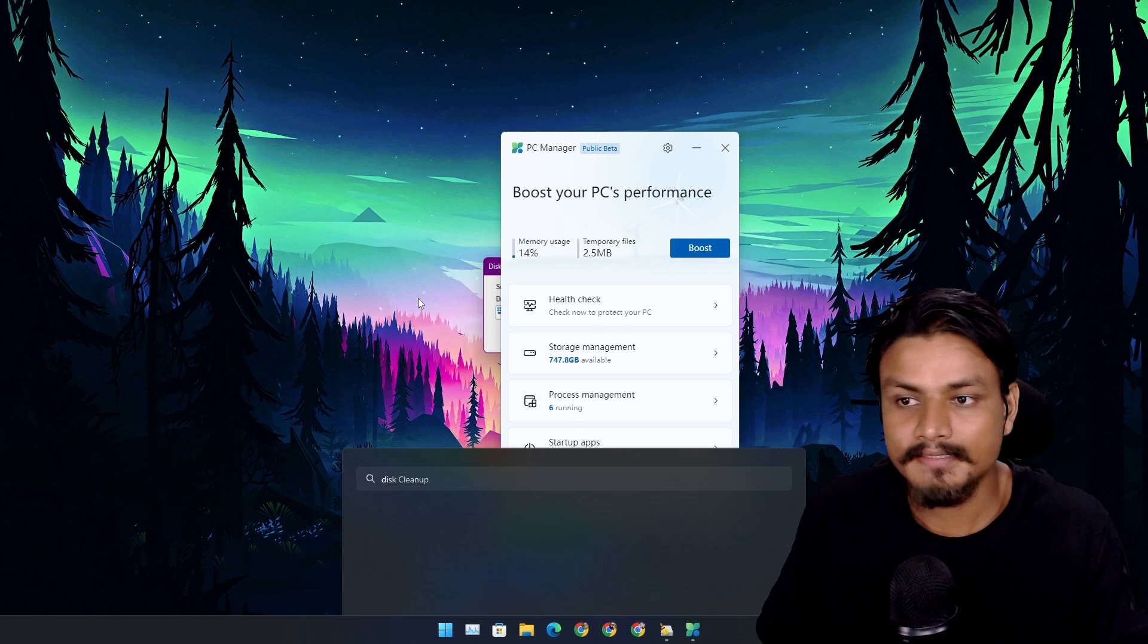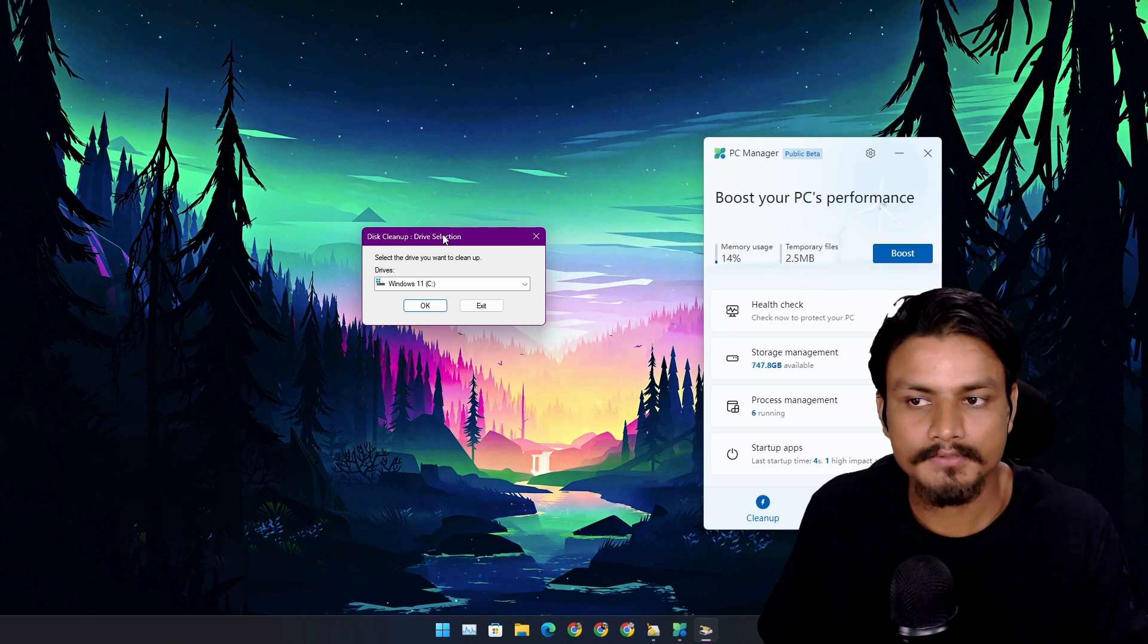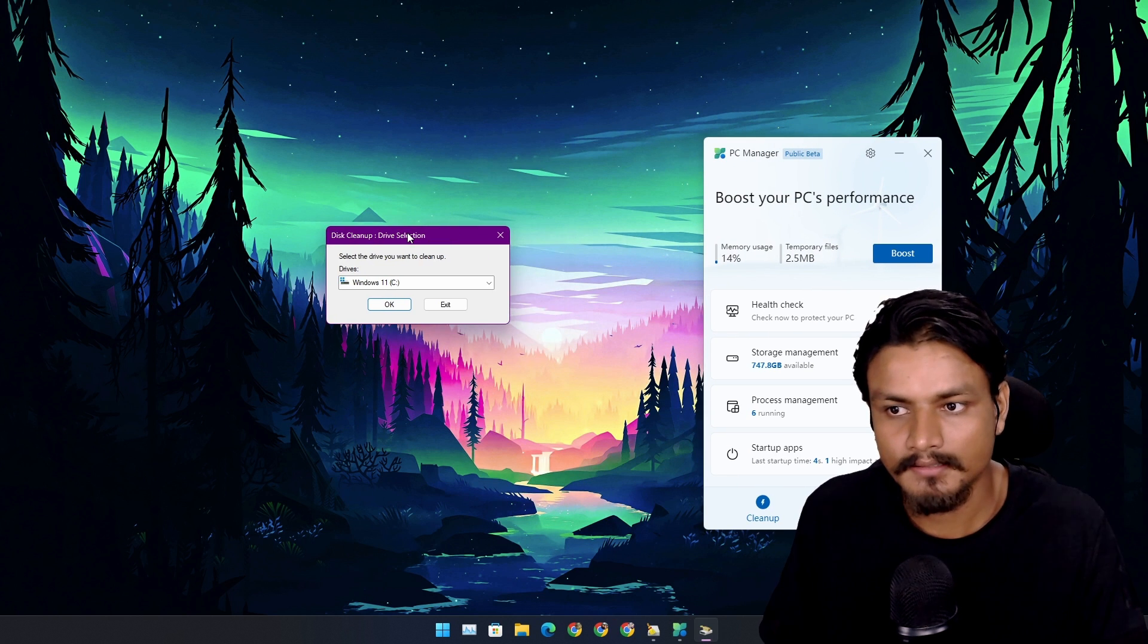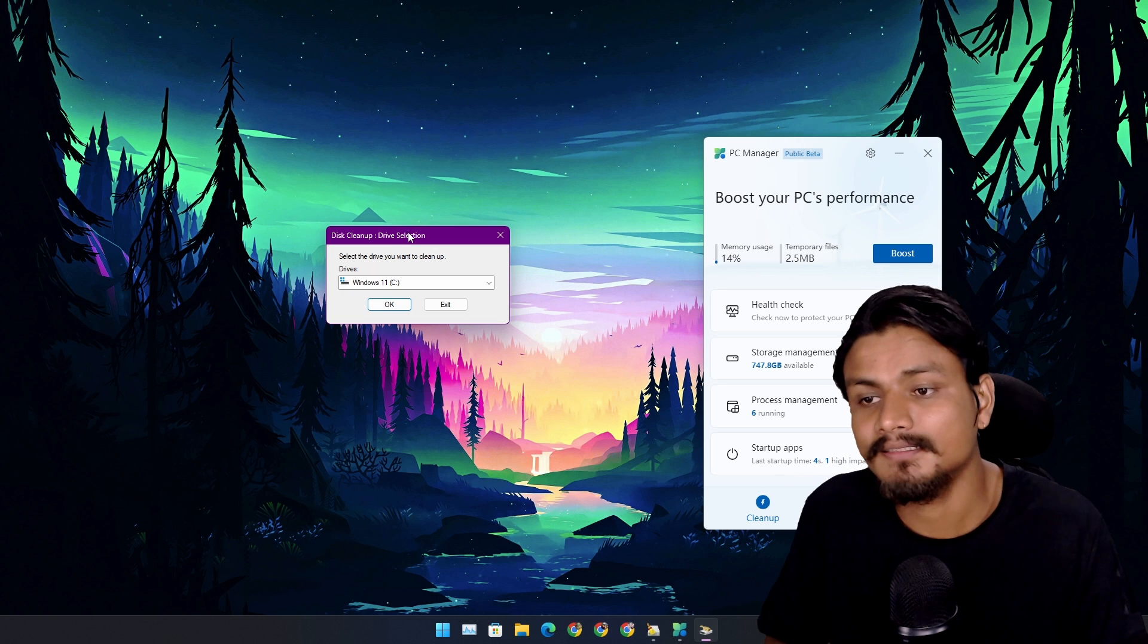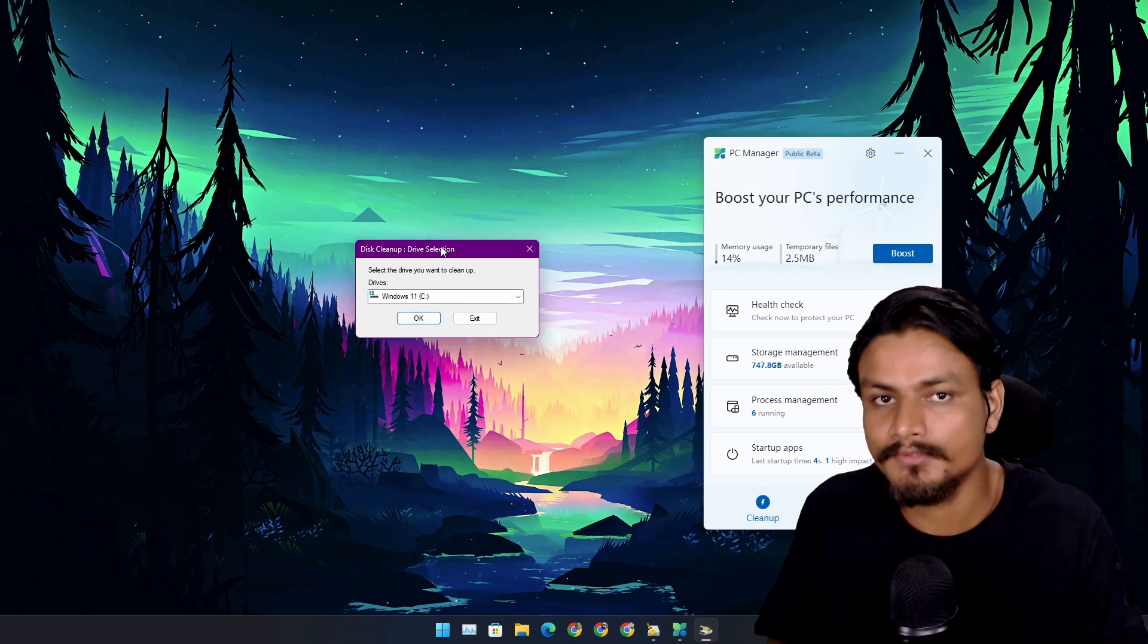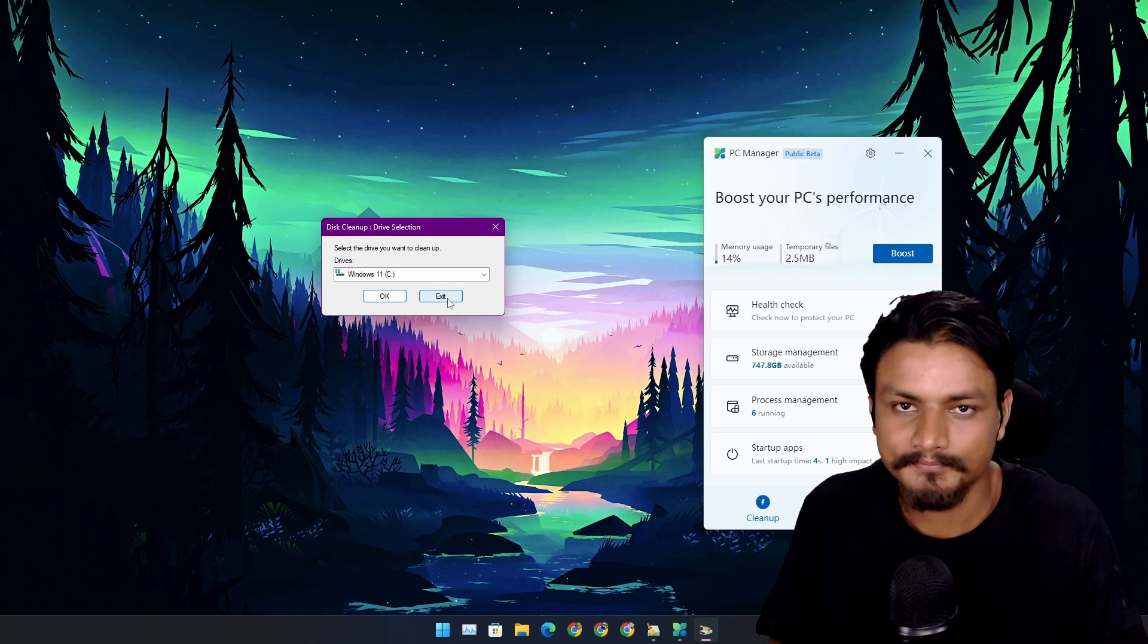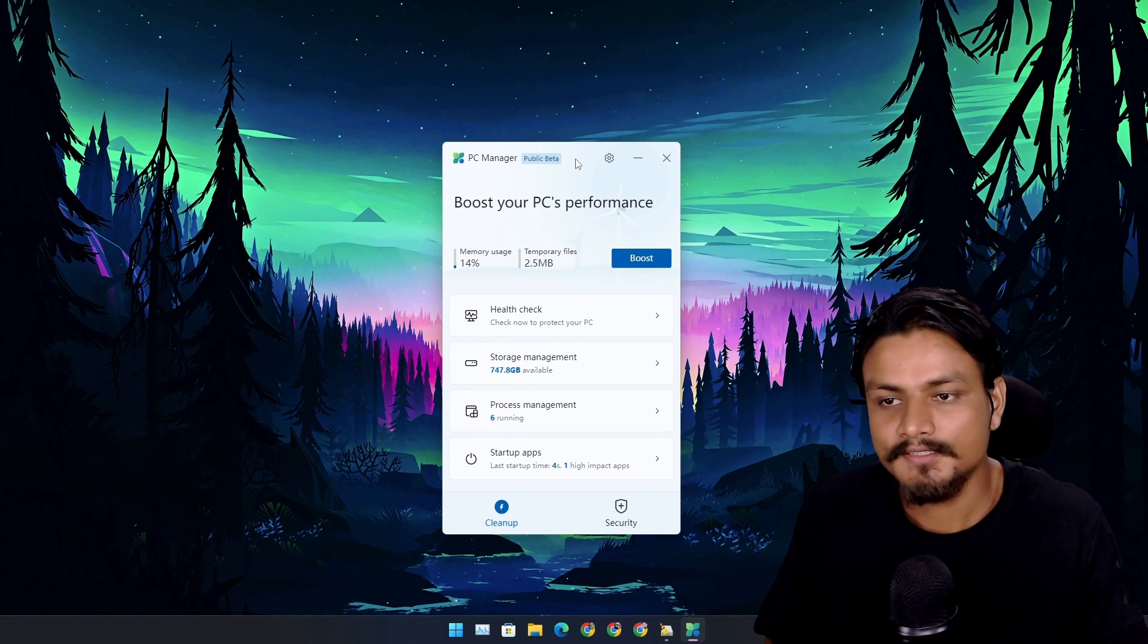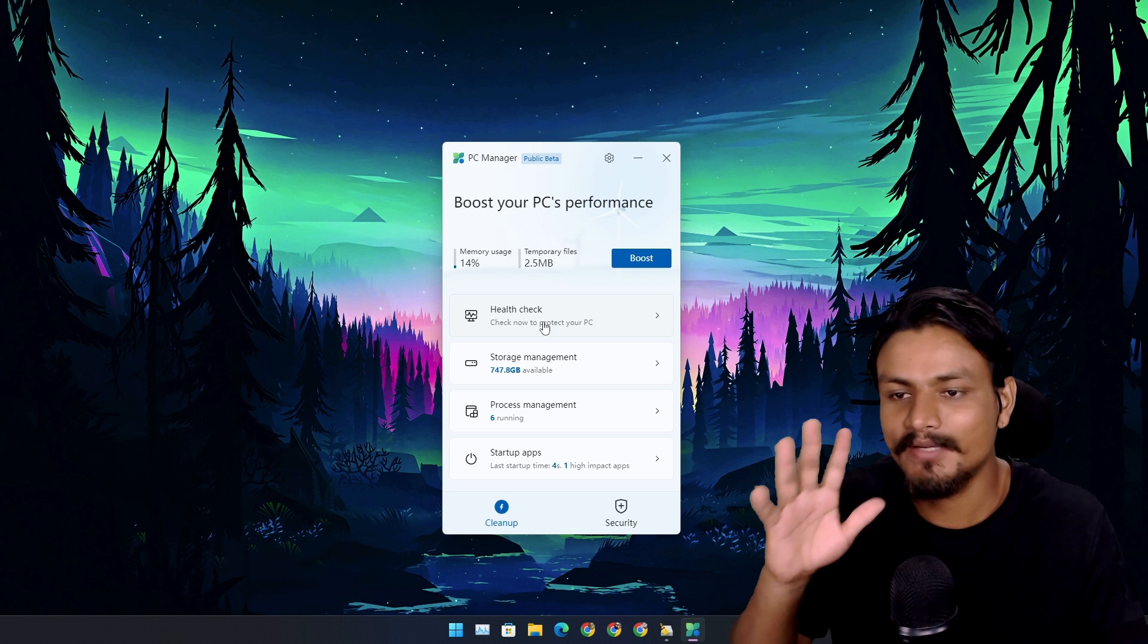As we all know, there is a disk cleanup tool in Windows which cleans our disk. But just tell me, what was the last time you used this feature? Just tell me in the comments.